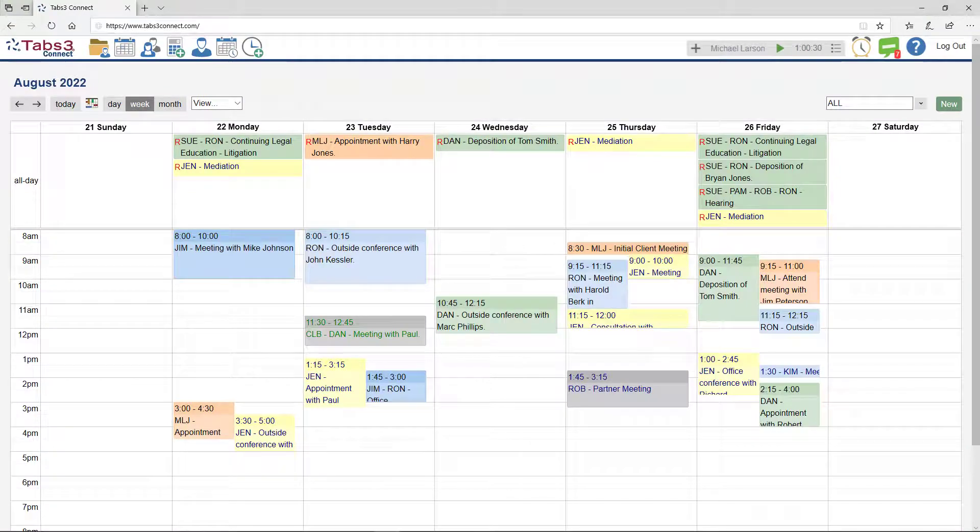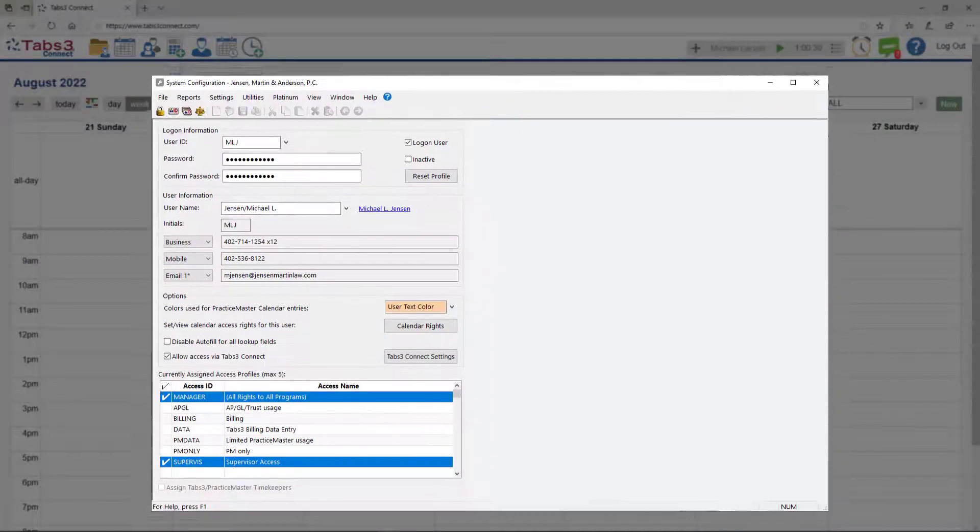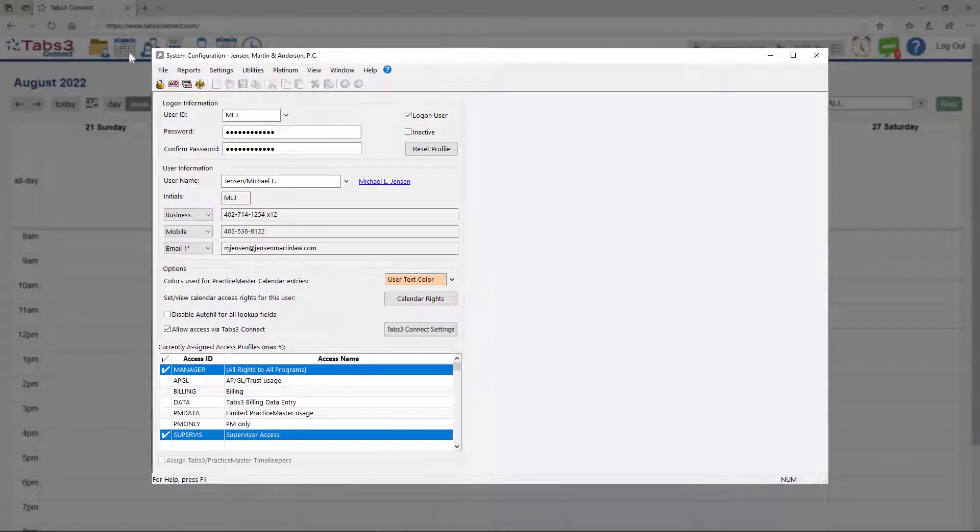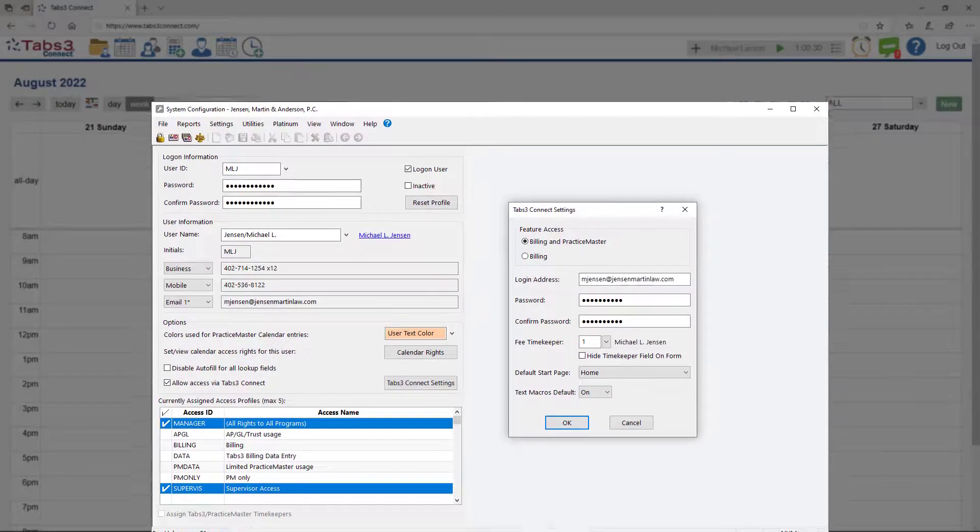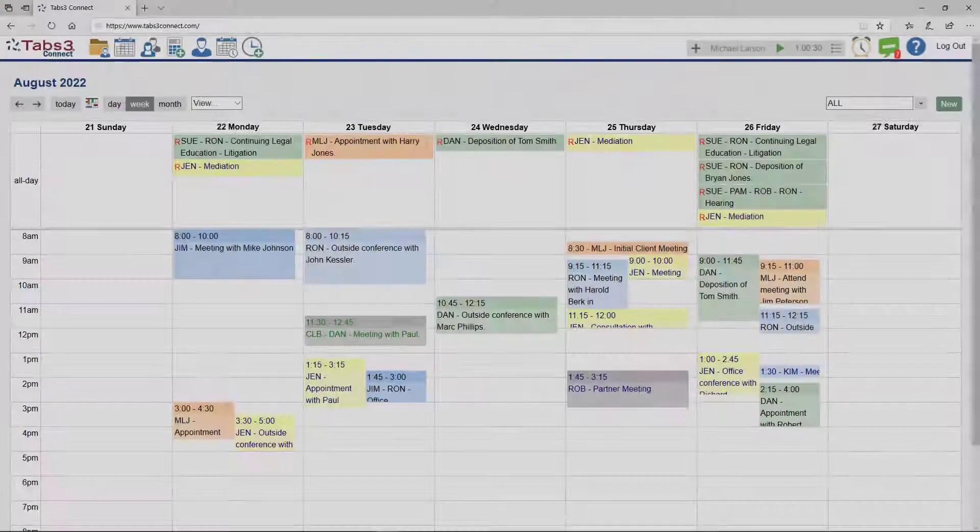Setting up a user to access Tabs3 Connect is easy. Just open System Configuration to enable connections and enter an email and password for each user who needs access.